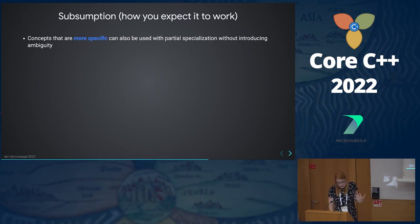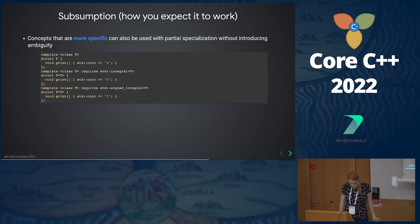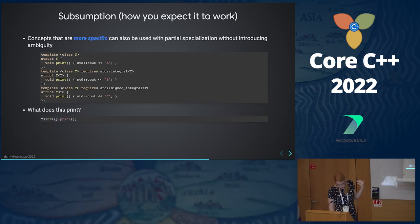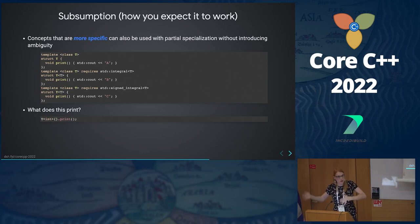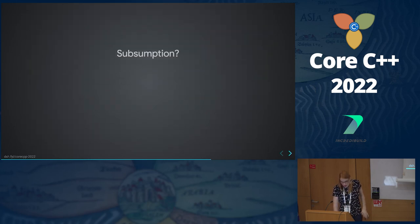Subsumption: concepts that are more specific can also be used with partial specialization without introducing ambiguity. Looking at this code intuitively: we have three specializations A, B, and C. Which would be the best match for a specific type? C — and if the language designers have done their job correctly, this should print C. And it does. What should a less-specific type print? B. And it does.